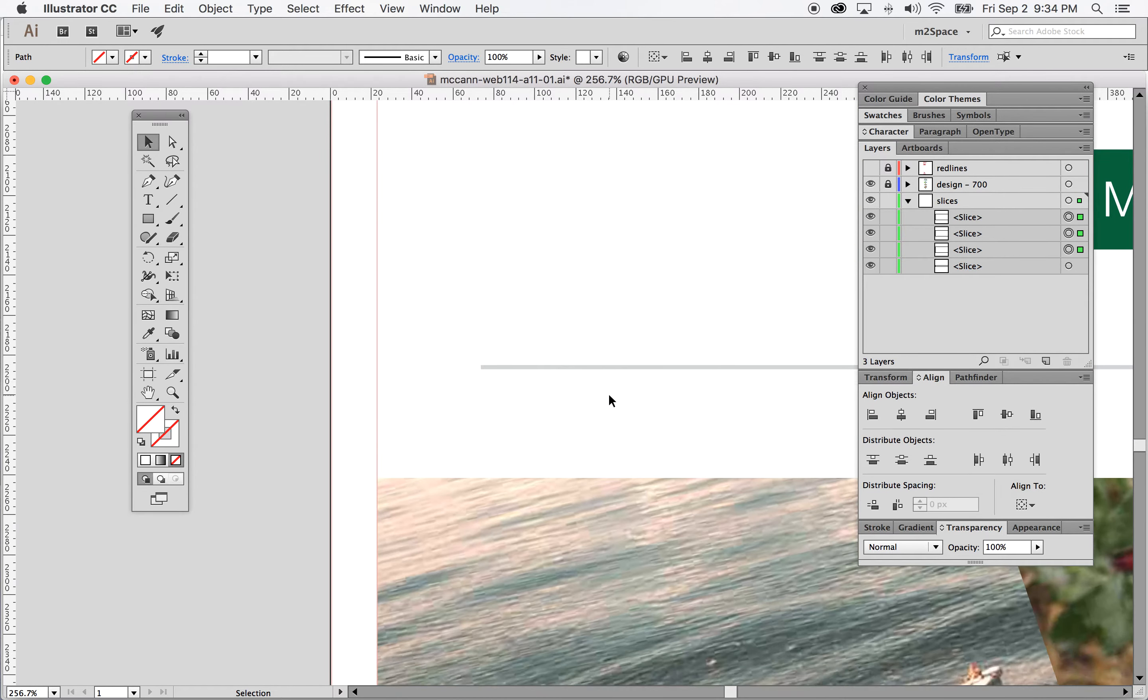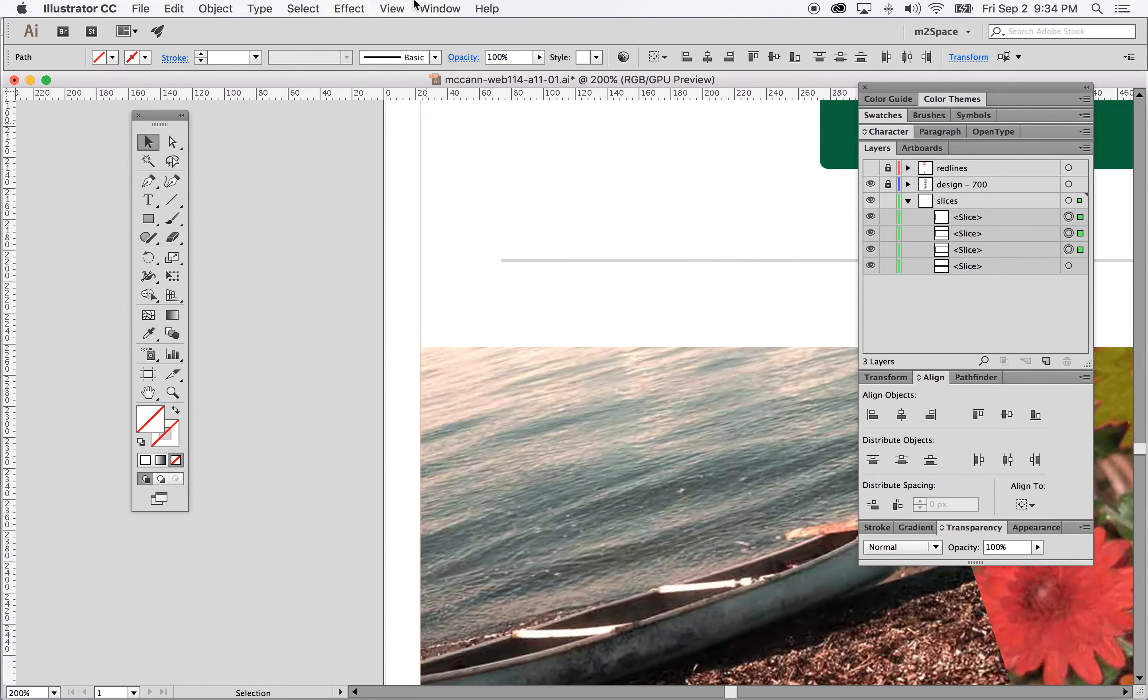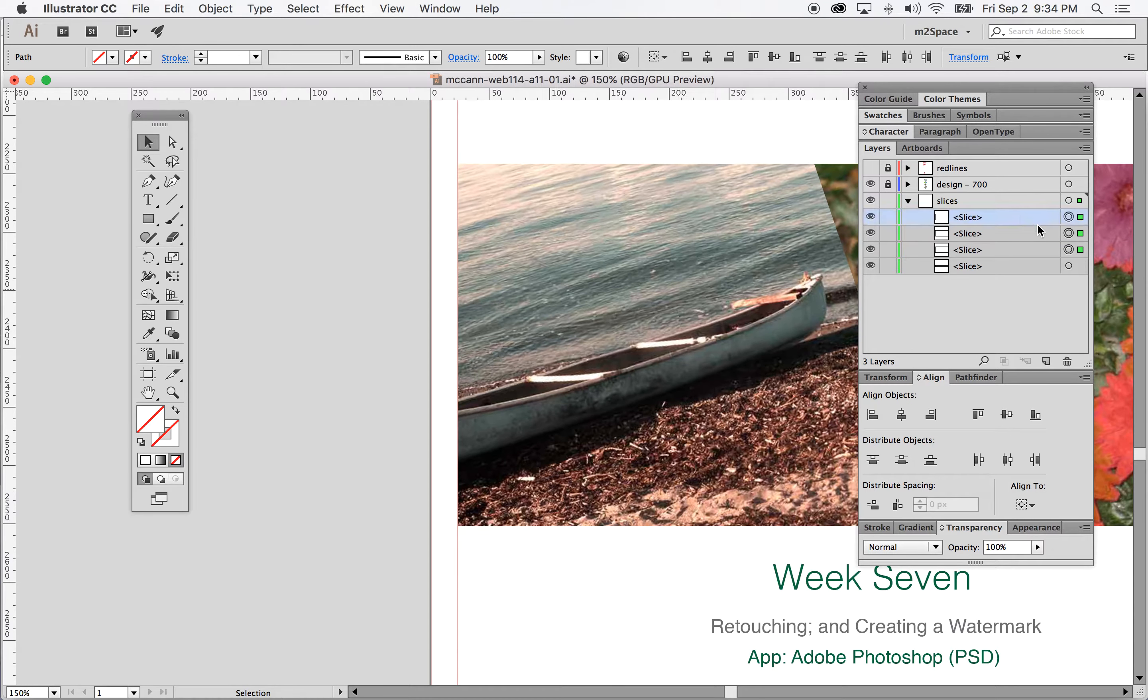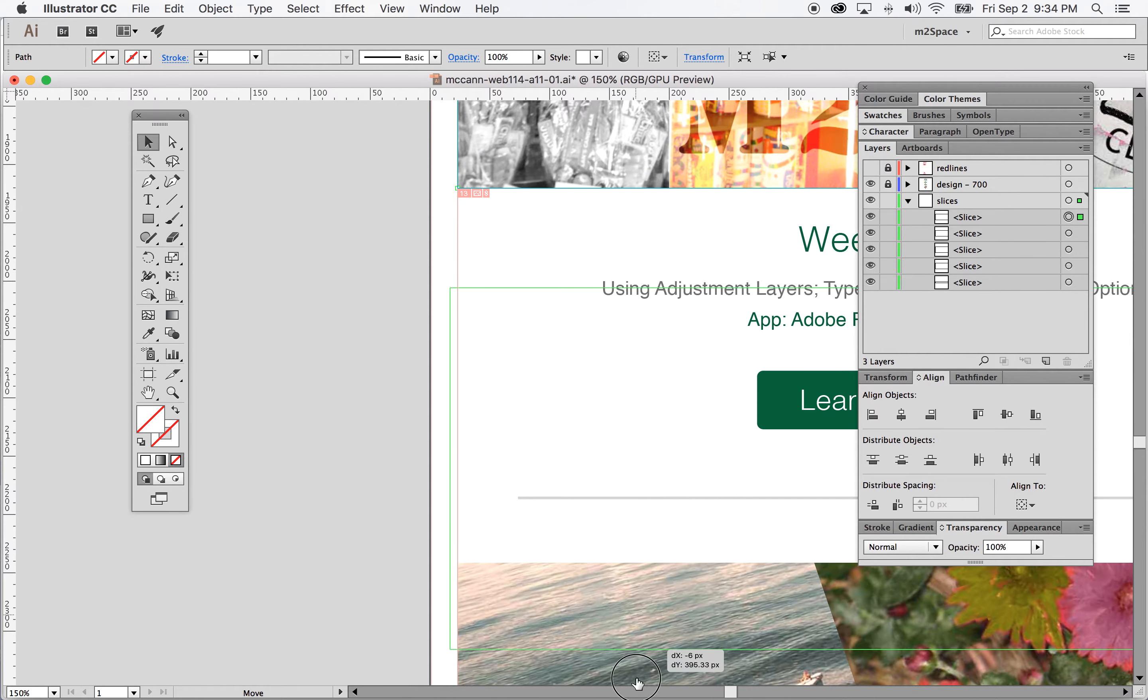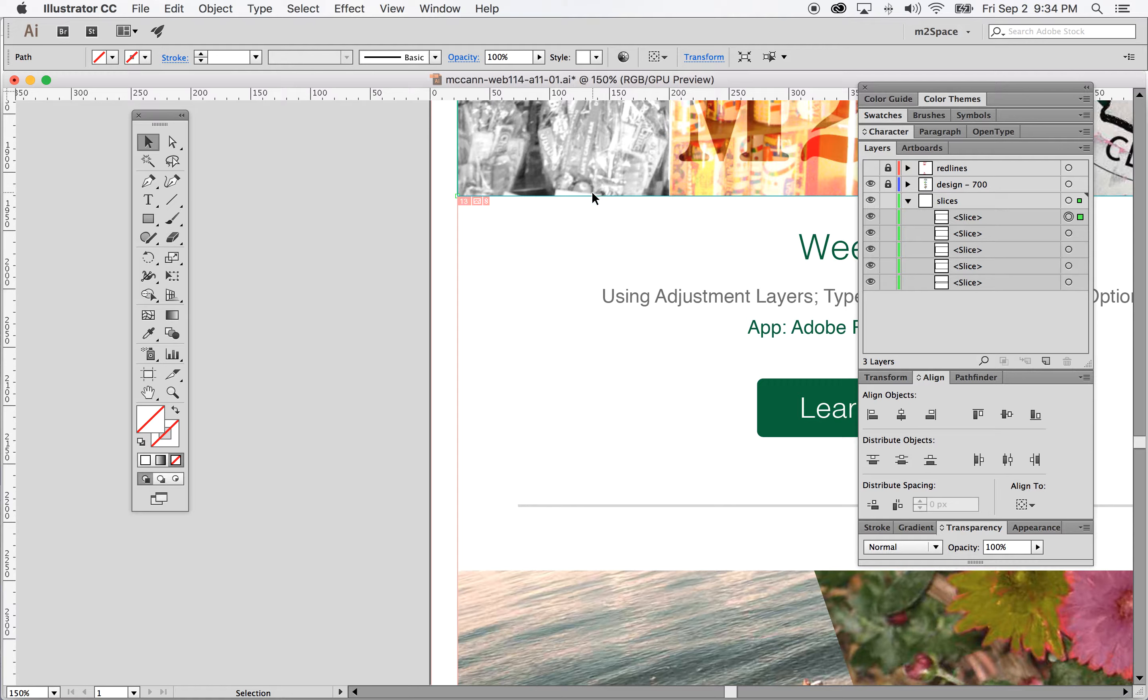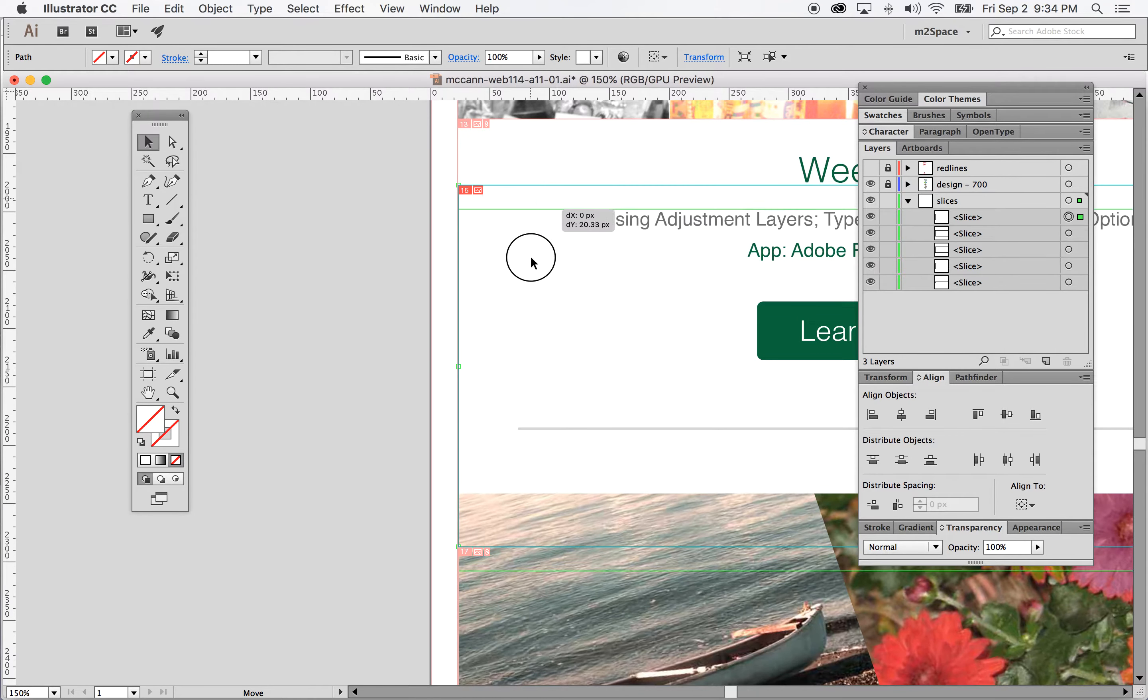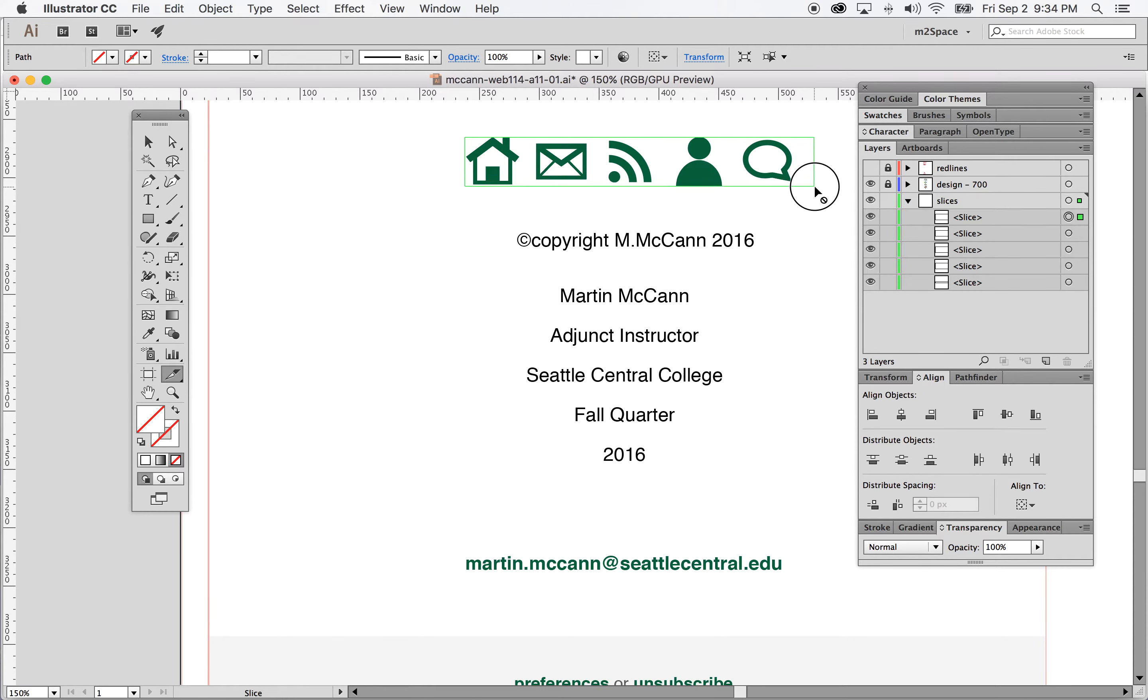So I got the one last one there. I'll zoom out and grab the last one there. Set that in there. And then the last one here is the social. So one more slice right in there. There we go.